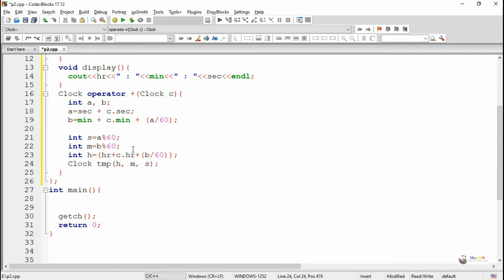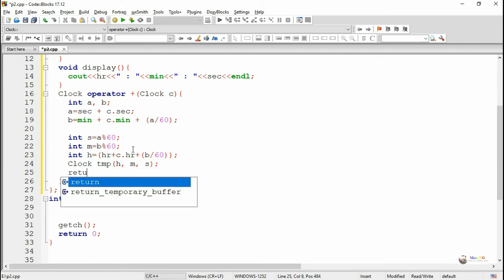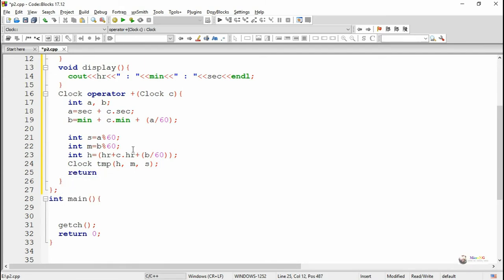Using the calculated second, minute, and hour values, we create a clock object named tmp. The tmp object will be returned from the function, representing the sum of the two clock objects.